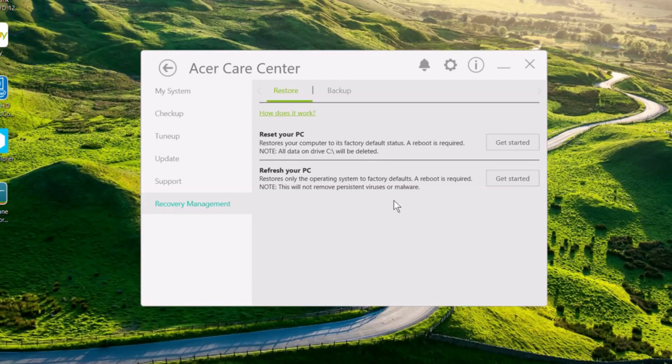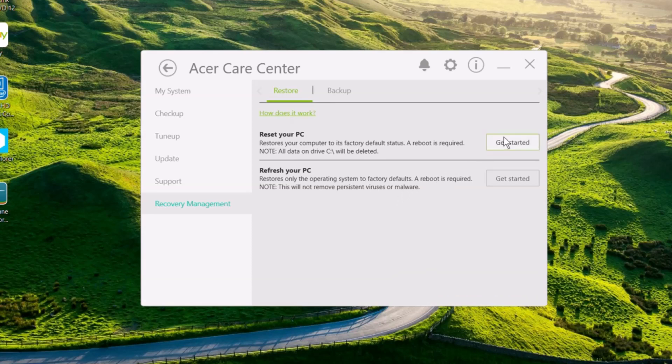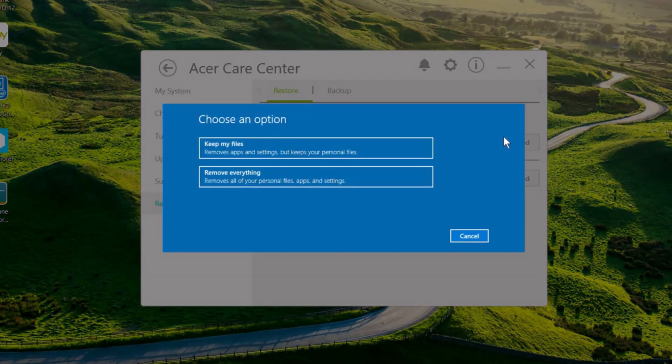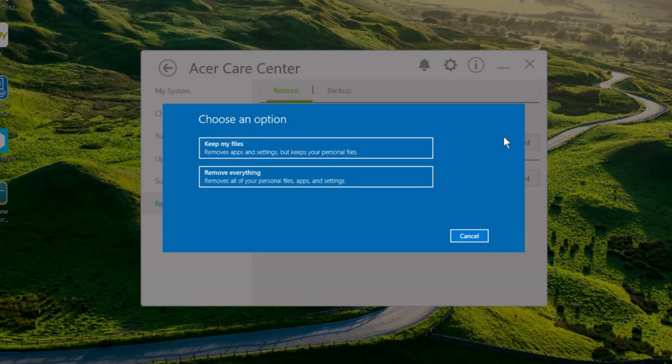To completely restore your computer back to factory defaults, click the get started button next to the reset your PC option. You can choose to keep your personal files, or have them removed along with your apps and settings.